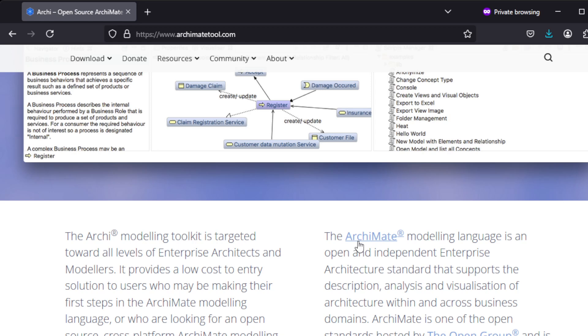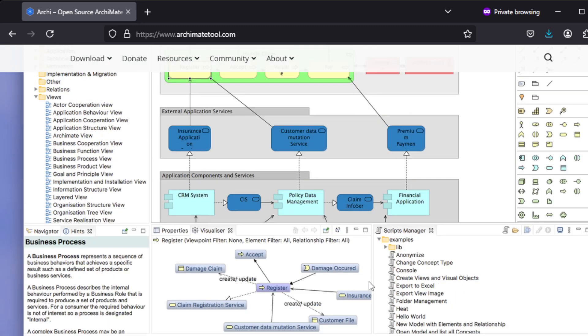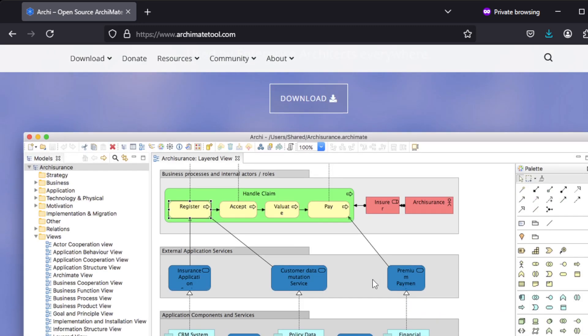This tool is for making diagrams in the ArchiMate modeling language, which is one of the standards by the Open Group. The diagrams follow that ArchiMate modeling language, so this is different than UML.